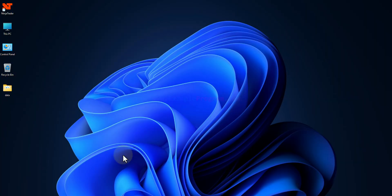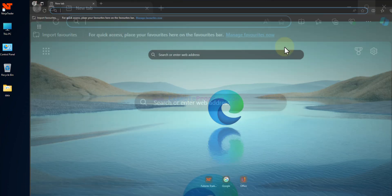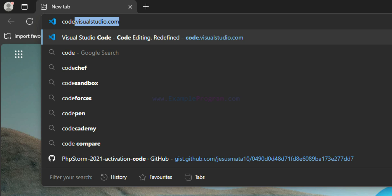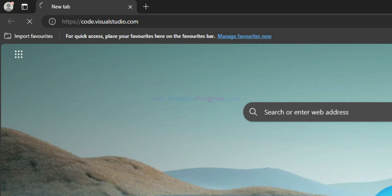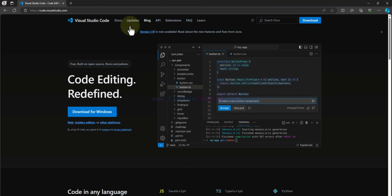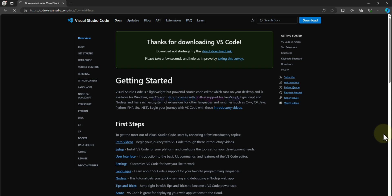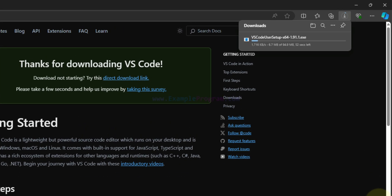Now for VS Code: open any browser and navigate to code.visualstudio.com. The website automatically detects the Windows operating system and displays the appropriate download option. If you want download options for other platforms, click 'Other Platforms'. We will straight away click 'Download for Windows' — it will take us to the download page and the download begins automatically.